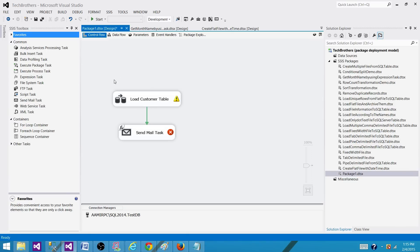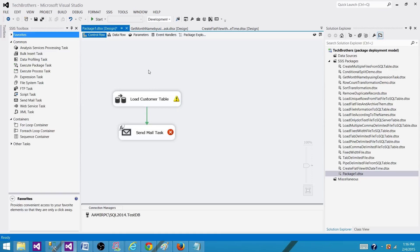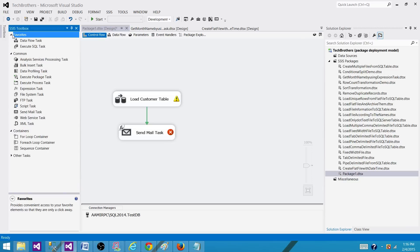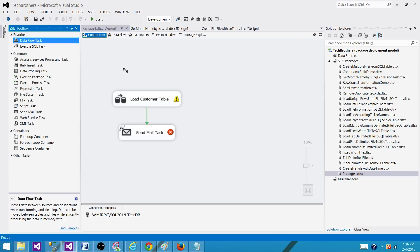So what we can do here? One thing the lineage IDs are saved inside the package. So we can use one thing we can use a script component and we can read that information. Let's say we bring the data flow task here.